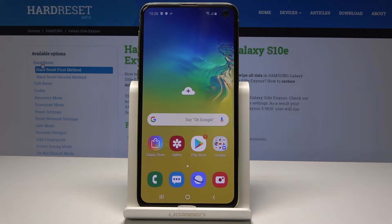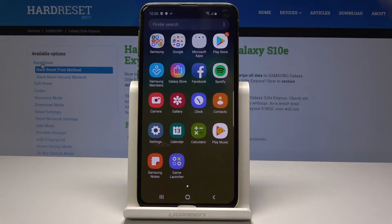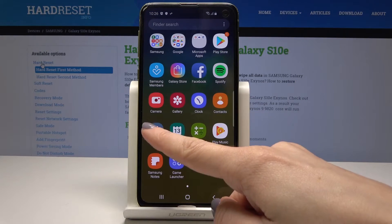Here I have a Samsung Galaxy S10e and let me show you how to enable Google backup on this device. At the very beginning, you have to open the list of all applications, then find and select Settings.